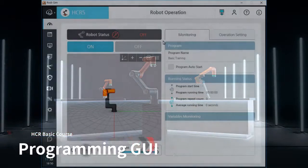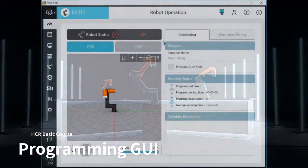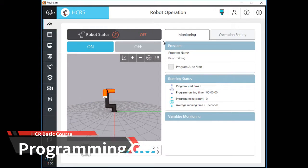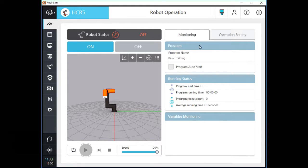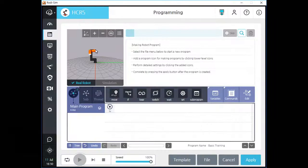Hello, welcome to HCR Basic Training Course Chapter 3. In this chapter, you will learn about the Graphic User Interface of the Programming Screen. I will let you know how to add programming icons, how to manage program tree, how to move, copy and paste programming elements, and how to handle program variables.